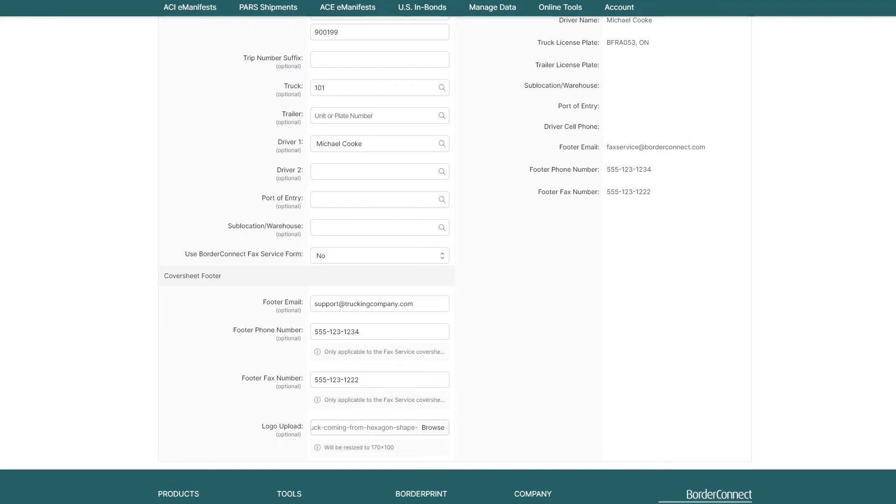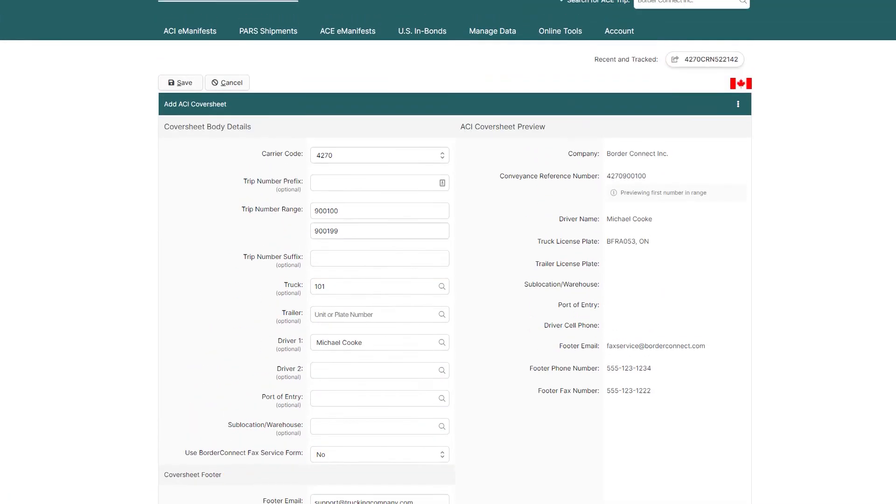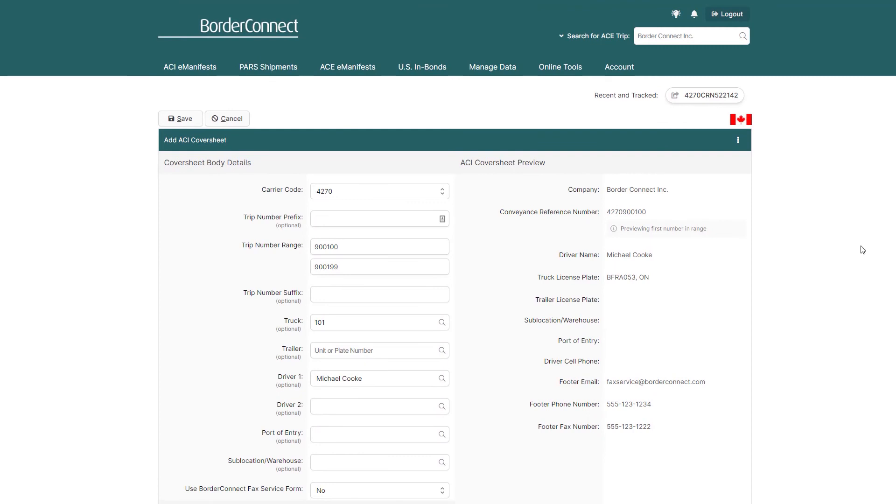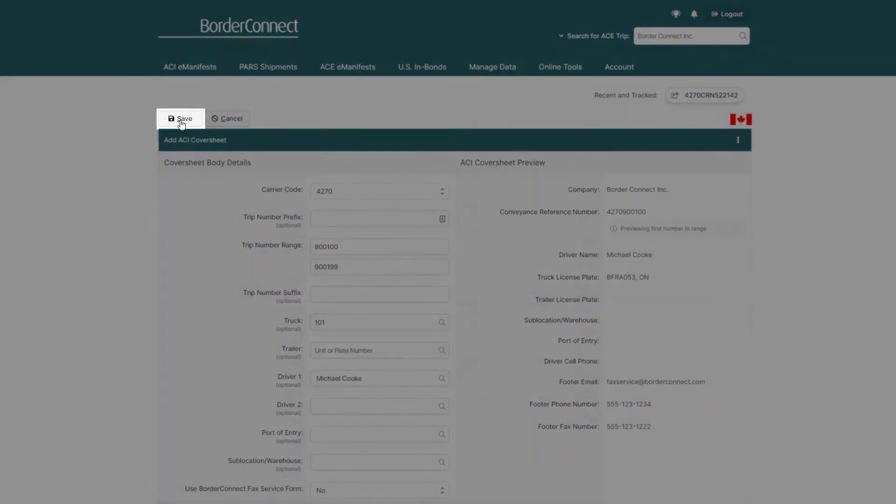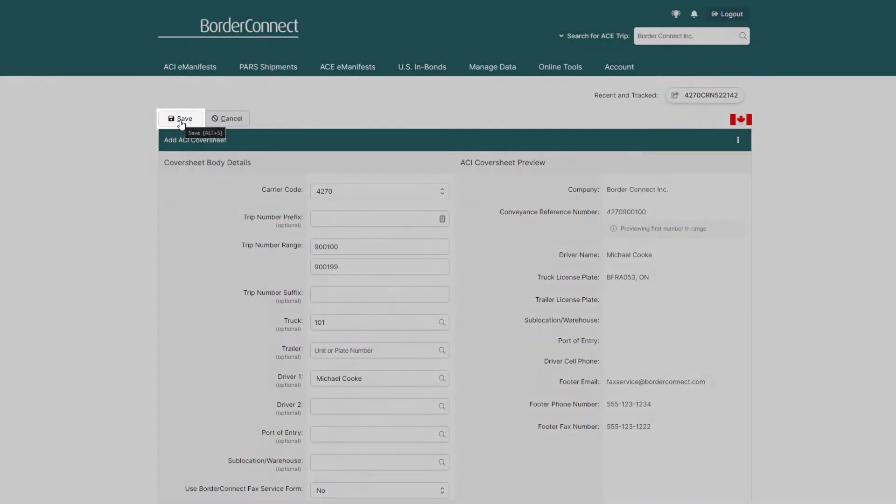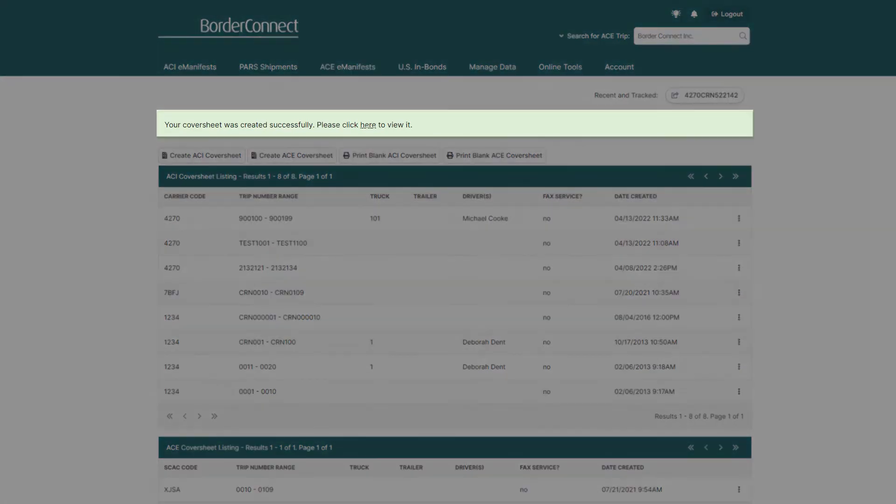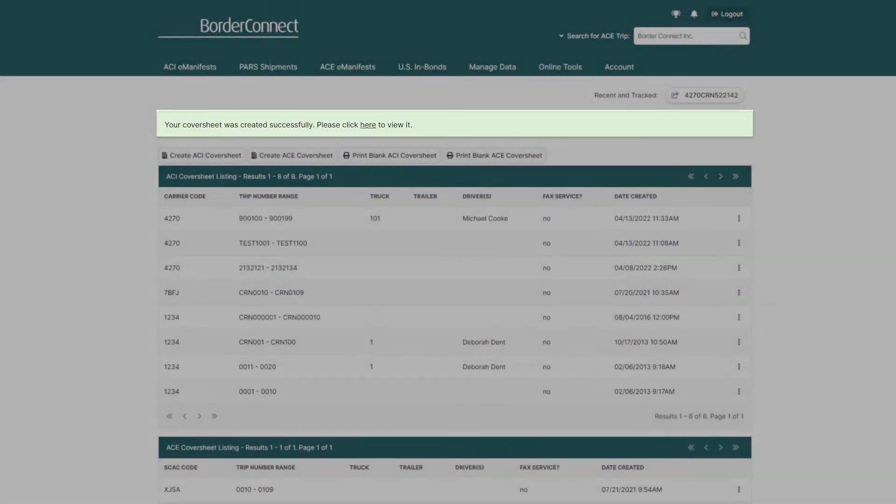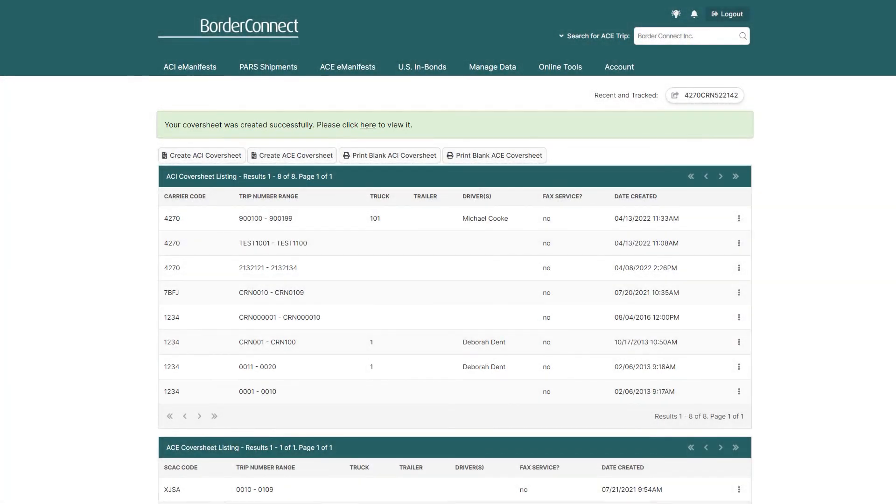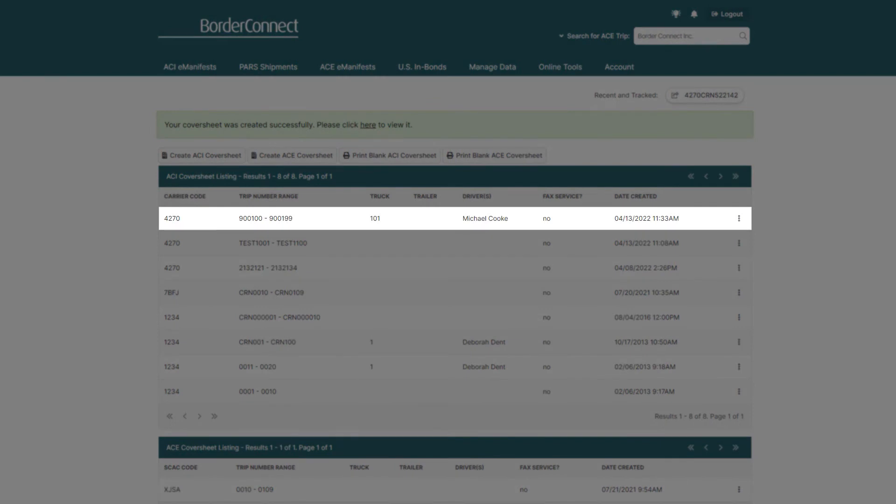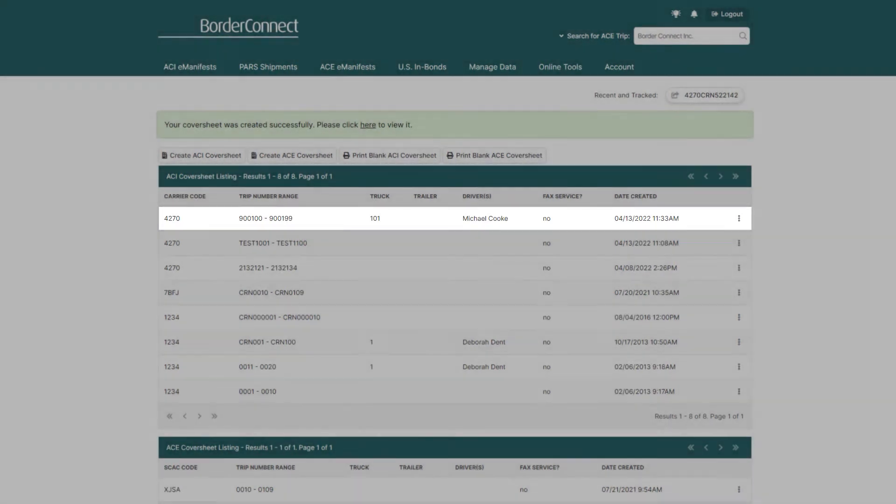Then, once you've entered all the relevant information to your cover sheet sequence, you're ready to save it and print it. To do so, click save on the top left, and it'll bring you back to the cover sheet listing page, where you can see that the cover sheet sequence was successfully created and you can now view it. You can also see that it's been added to the sequence listing below.